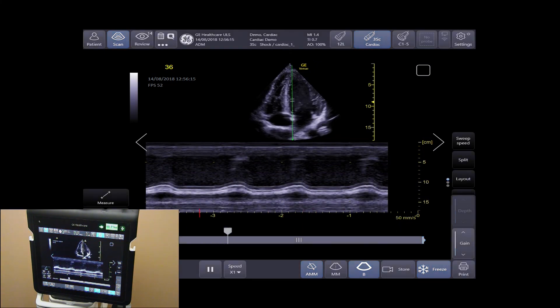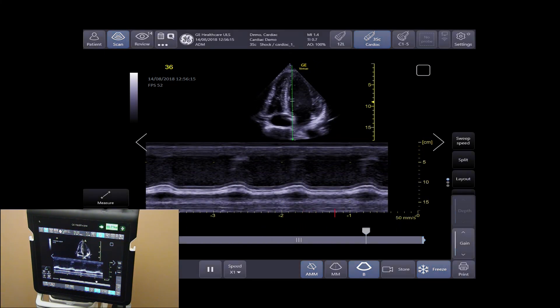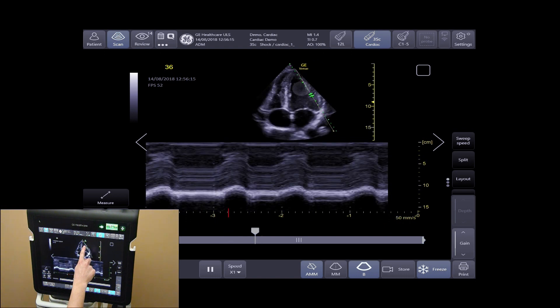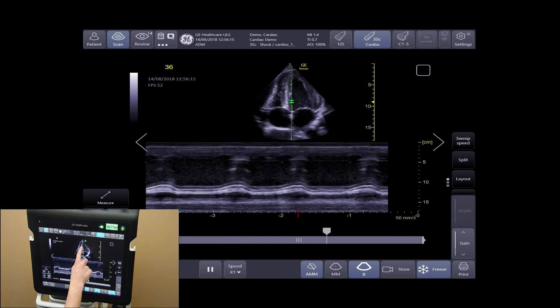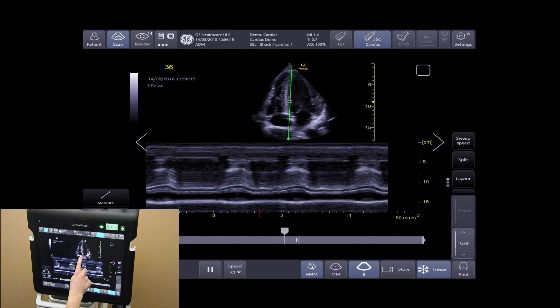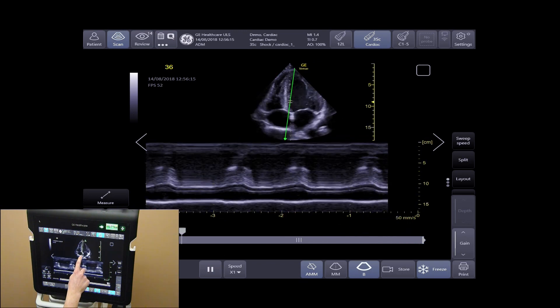AMM gives you the ability to adjust the position and the angle of the M-Mode cursor.